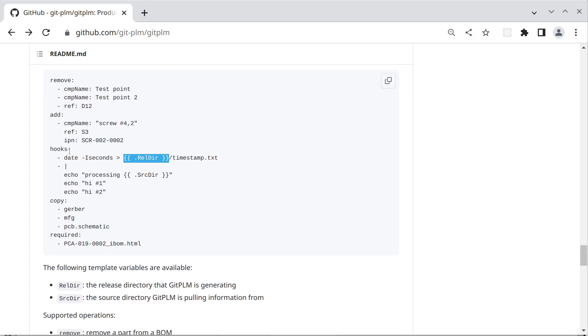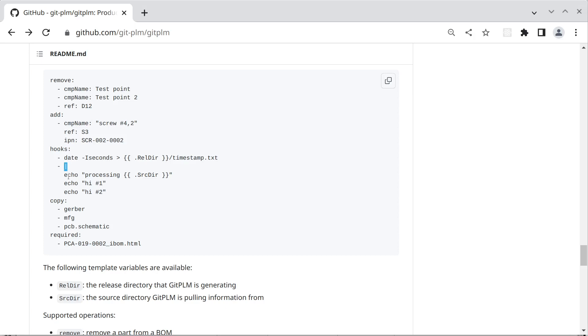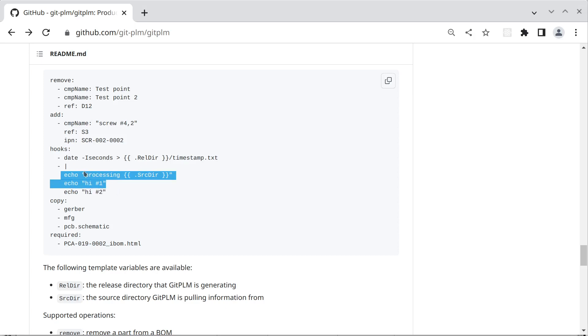Another thing we can do is run hooks and these are just commands that get run or scripts if you will. In the first one here we're taking the date command and redirecting it to the release directory timestamp.txt file. In the second example we have a longer multi-line script and that's denoted by this vertical bar pipe character. And that's a YAML syntax that says all these following lines go together.